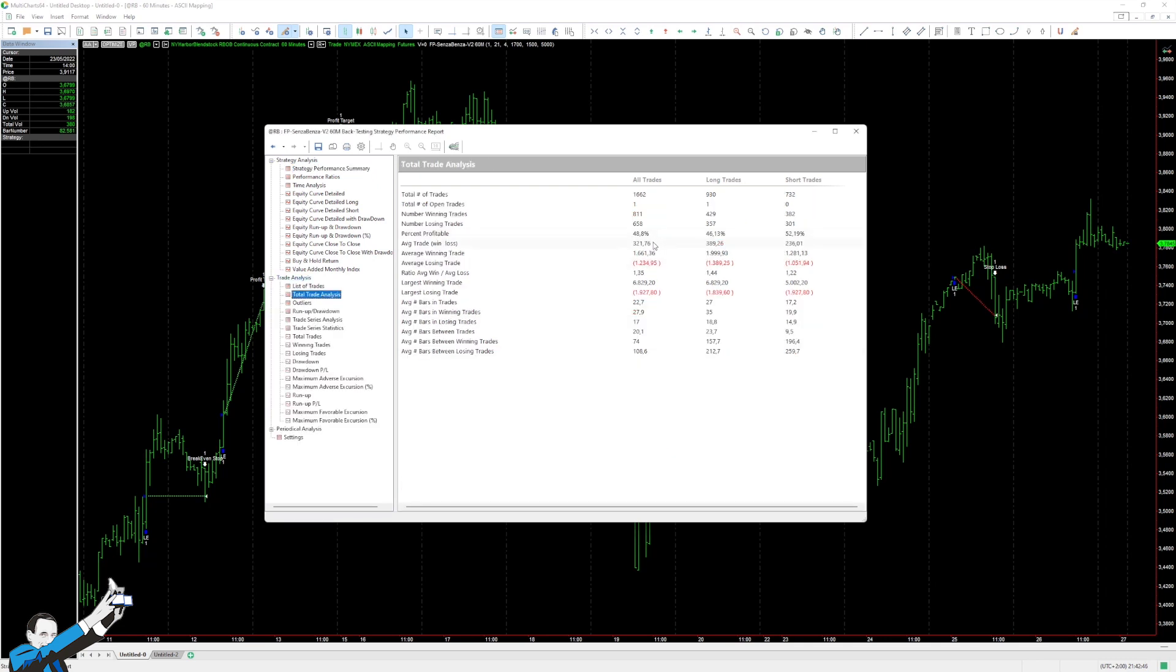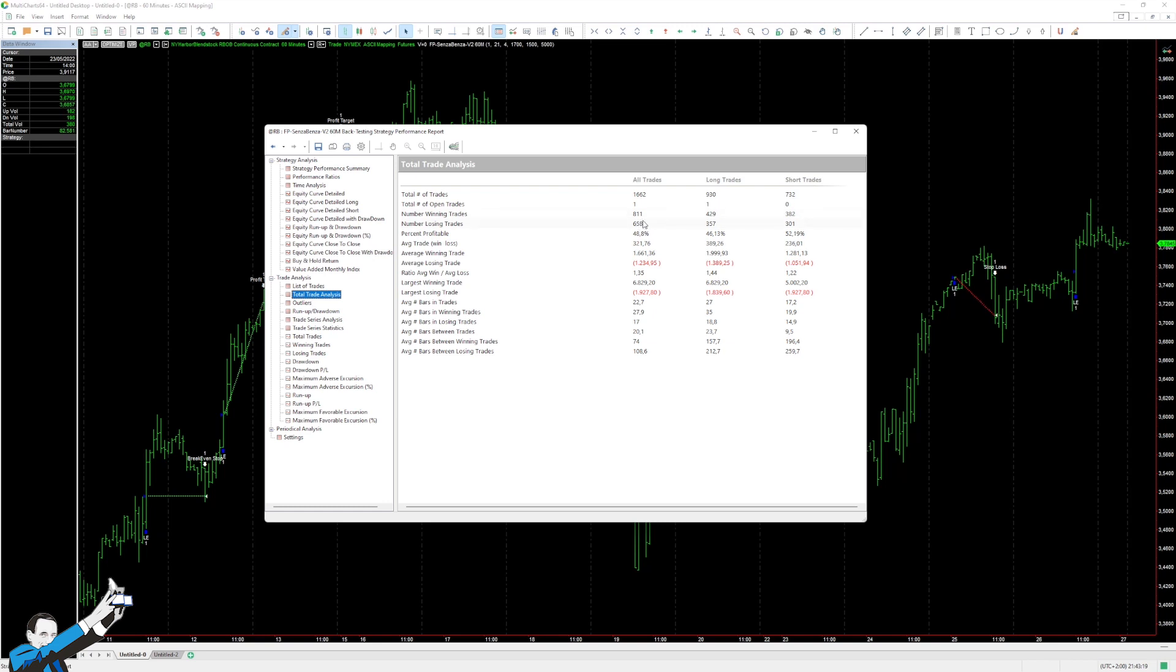At this point, let's take a look at the average trade. The overall average trade is $321. The percent win is 48.8%, but I remind you that although the number of winning trades is higher than the number of losing trades, in this case we have many trades that end up at break-even because of the rather short break-even stop, and these are not counted in the profitable trades because they are break-even trades and not profitable trades.